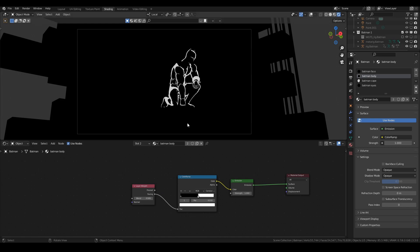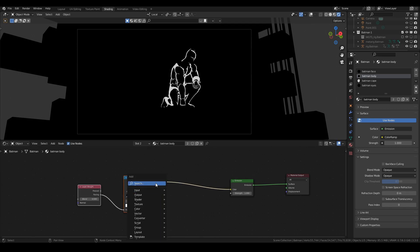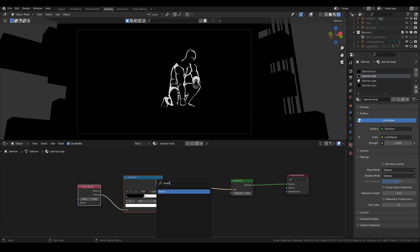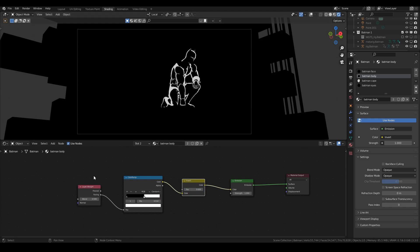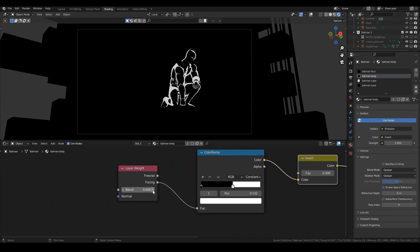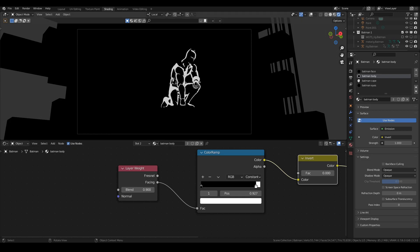It's not really accurate because wherever the lighting is, this guy has a permanent rim light. But it does look quite cool. I'm going to add an Invert node and set it to zero — I'm not using it on this one but I might want it later. If you bring up the Blend on the Layer Weight node to around 0.9, the whiteness eats more into the model; bring it down and you get a sharper edge.